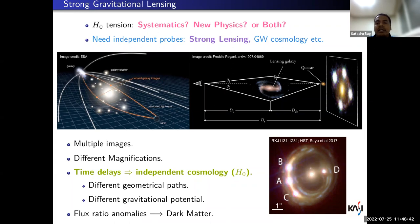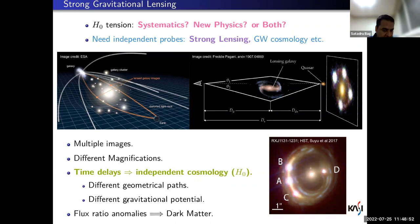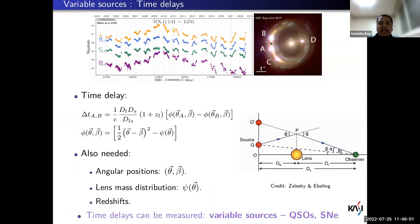The gravitational potential of a massive foreground galaxy can bend the light from a distant source like a quasar. We then see the source in multiple images. Since the light travels different paths, we get different magnifications and different gravity potentials. Most importantly, there are time delays between the images which can be used for independent cosmology.